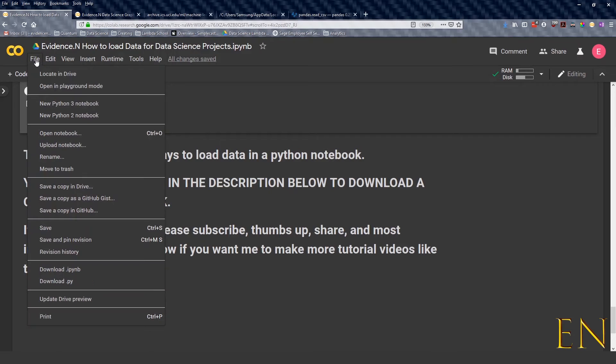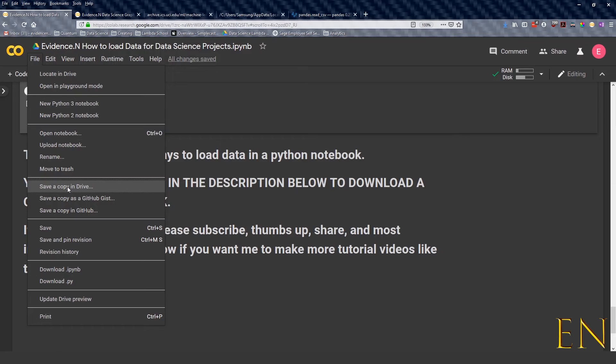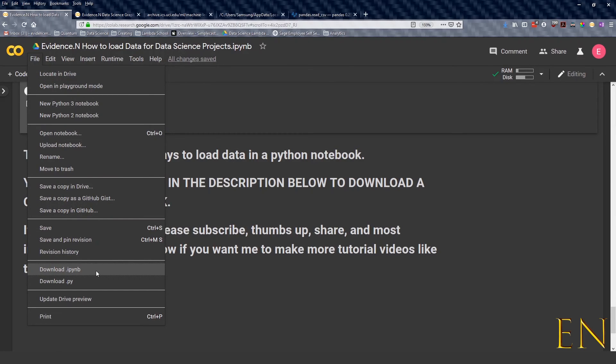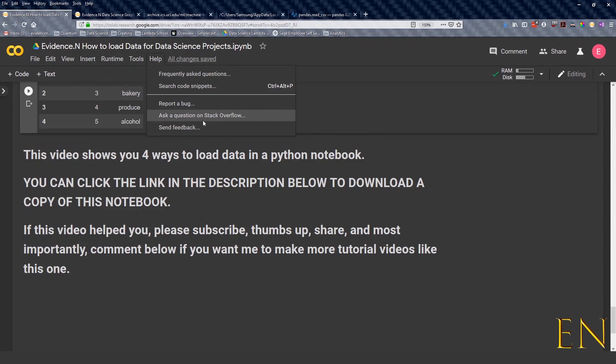You just have to click on file, save a copy and drive. That's how you get your own copy and once you get your own copy you can edit it. And you can always click locate and drive to find where your file is. If you just want the Python version of this, you can do download .ipynb and you can be able to download just the Python version of this and no notebook or anything like that.